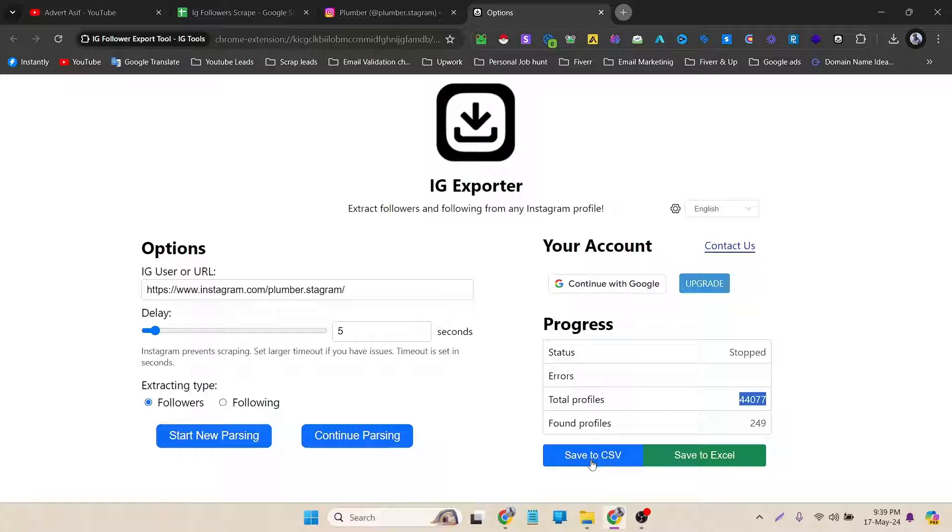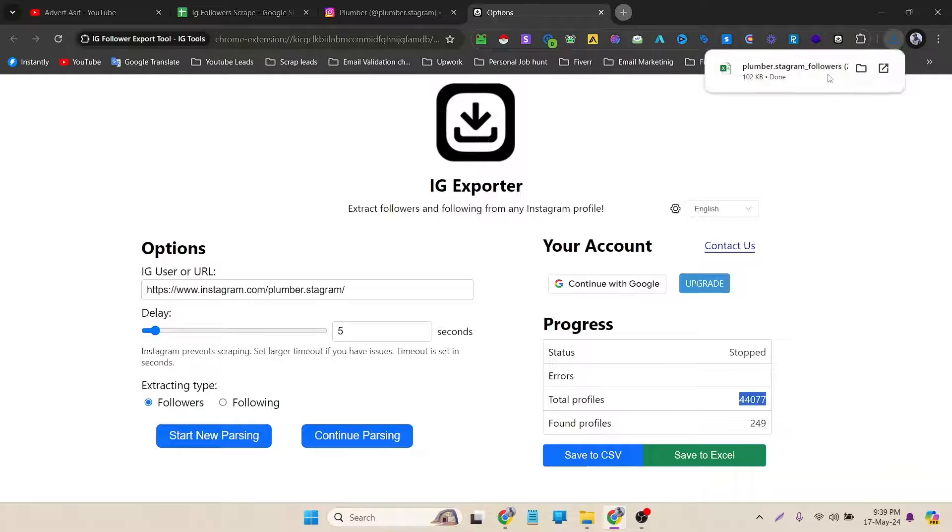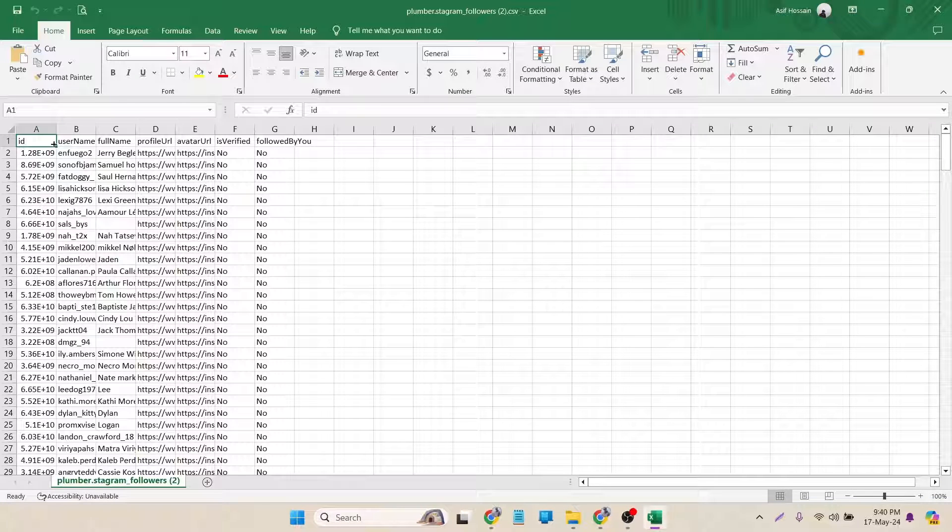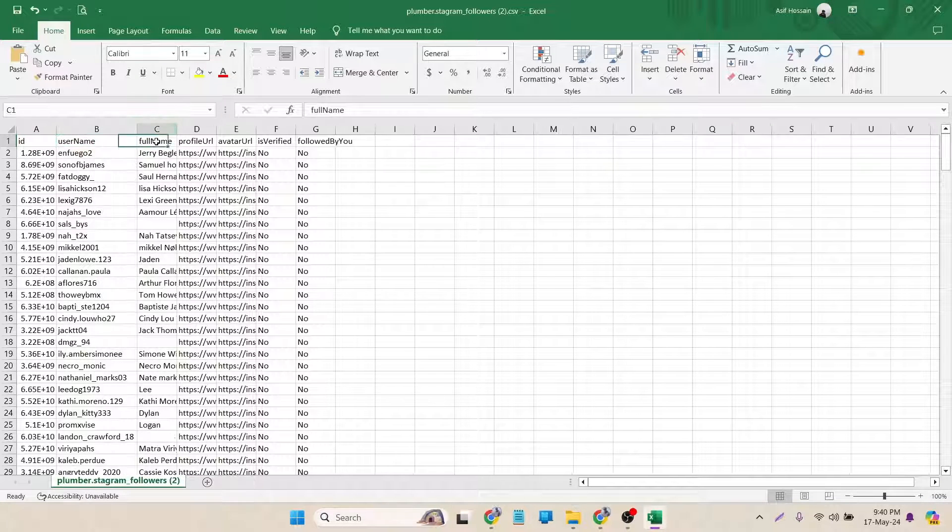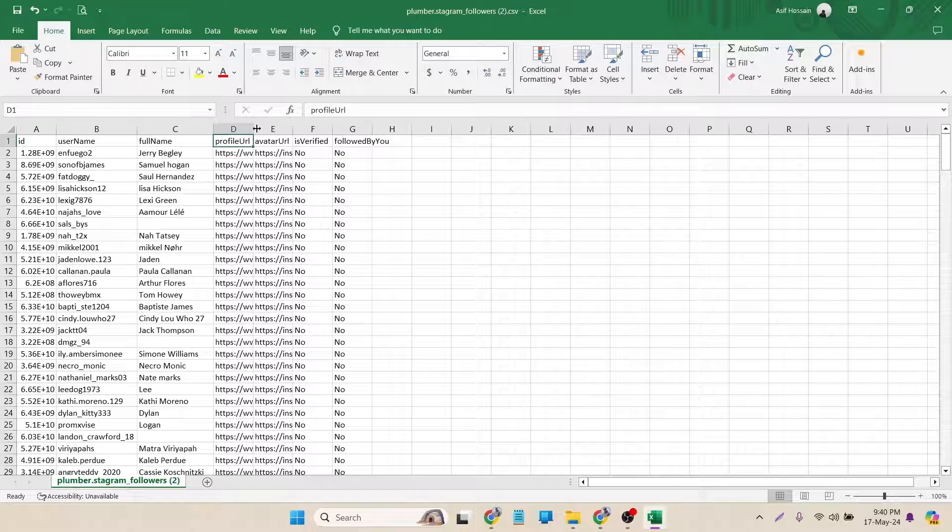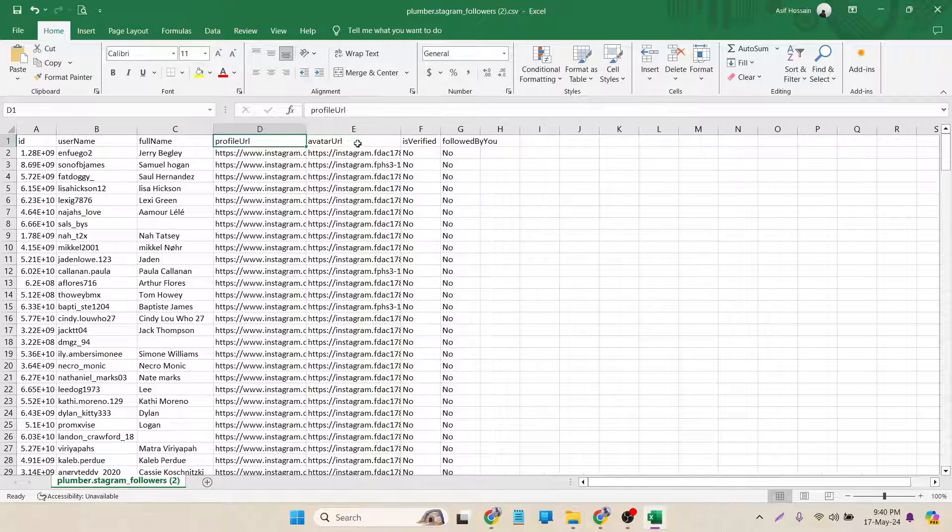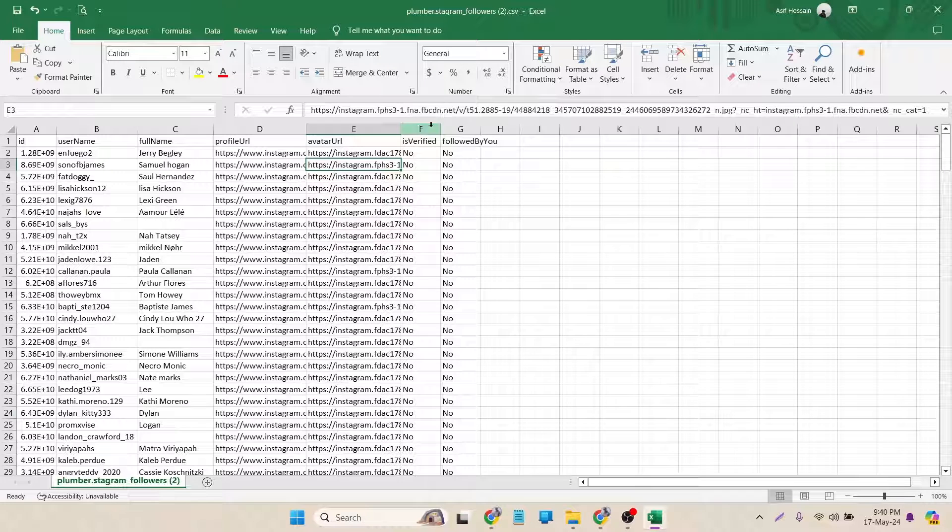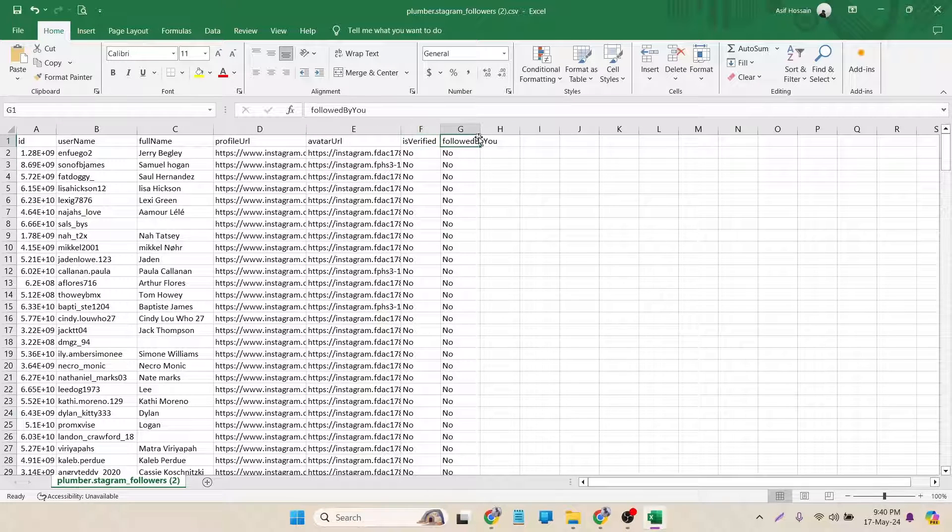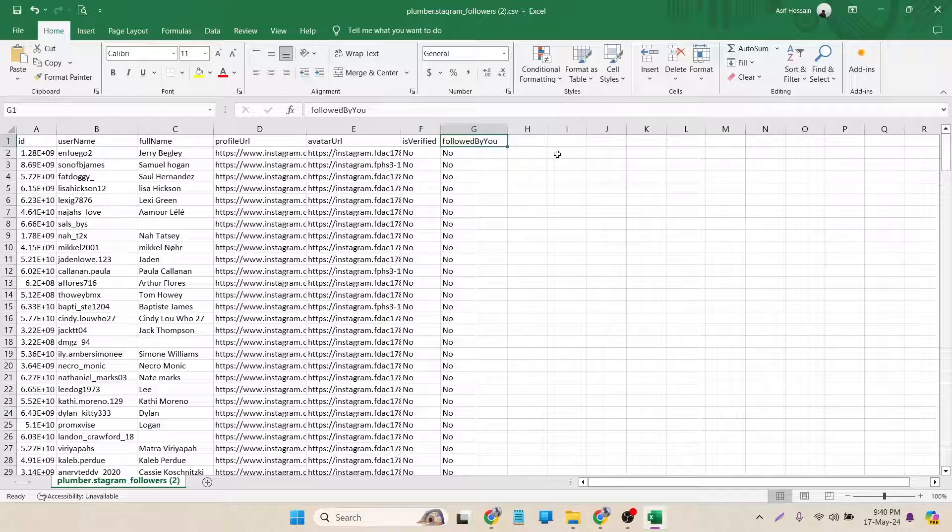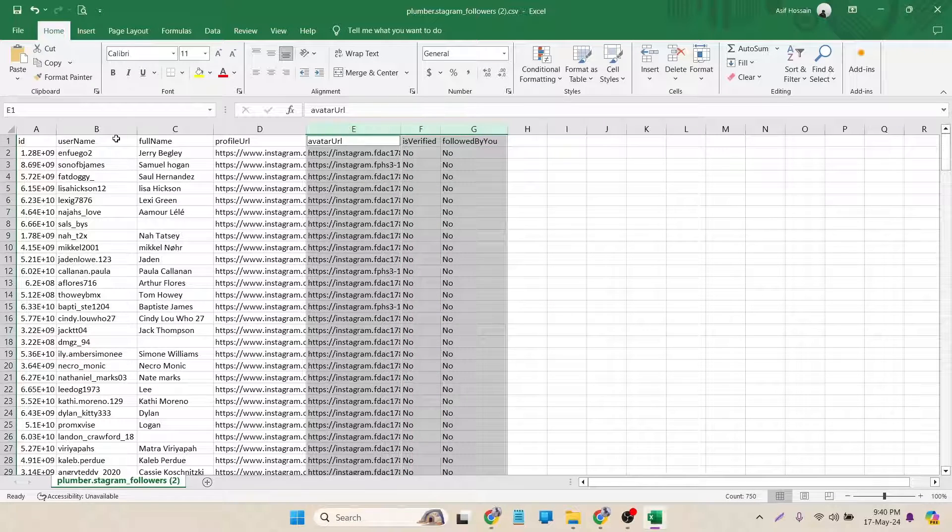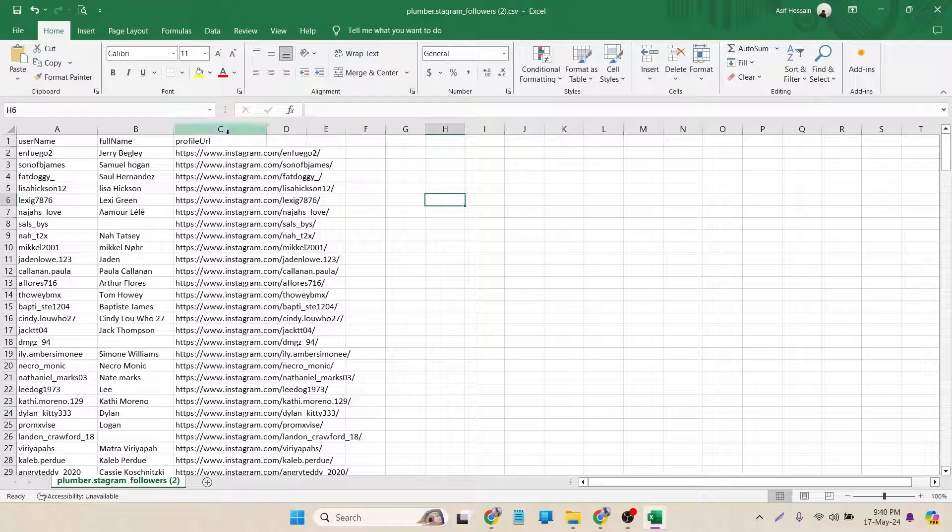I want to do it in CSV, so I have to click on CSV. Okay, now it's downloaded. I have to open this file. Here you can see that it has ID, username, full name, and profile URL. Also avatar URL, that's the profile photo URL, and then is verified and followed by you. I don't need this one, this one, and the first one. I can delete them.